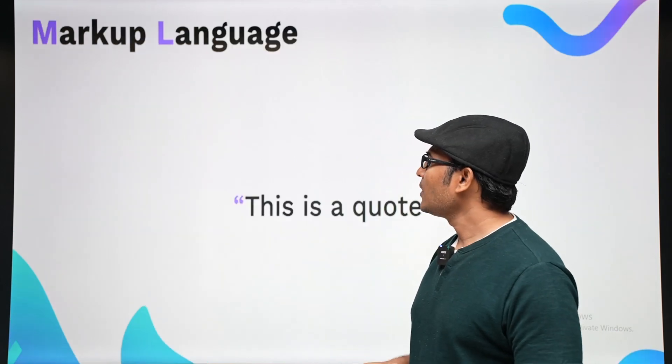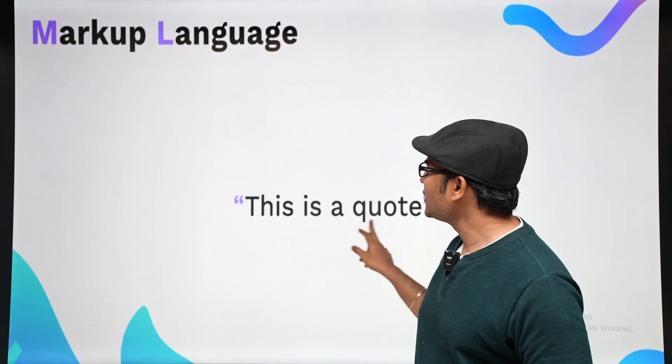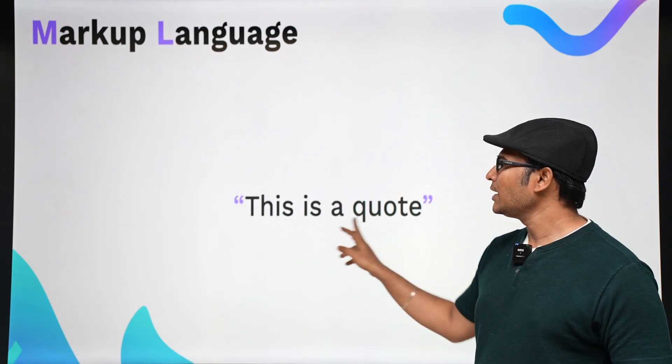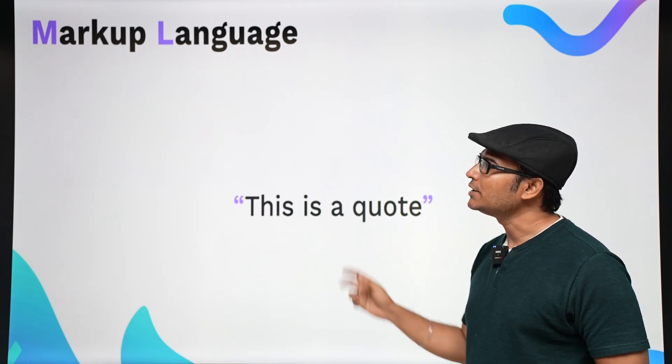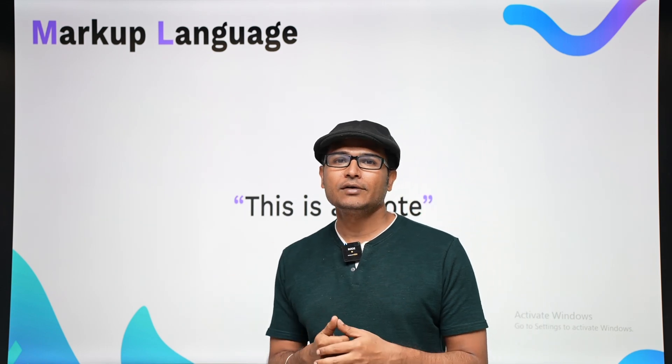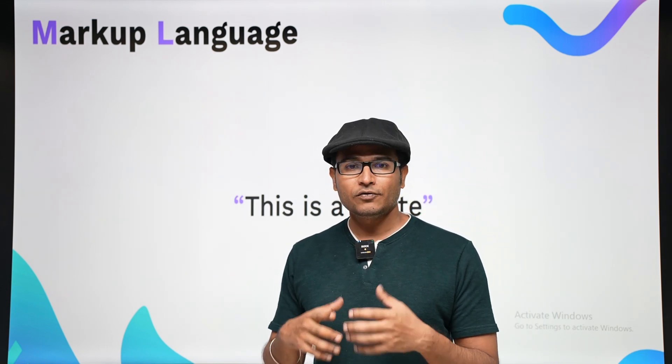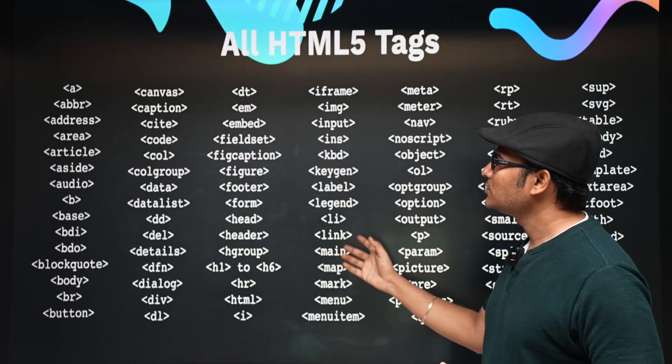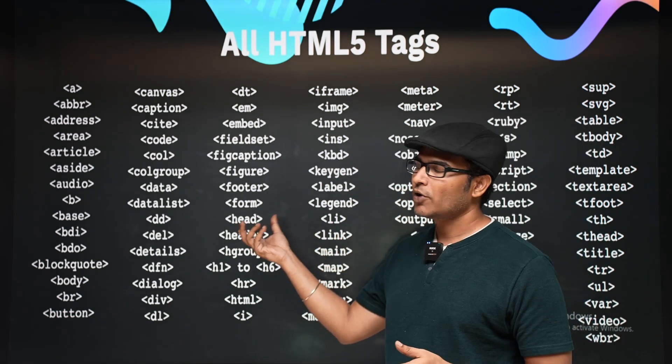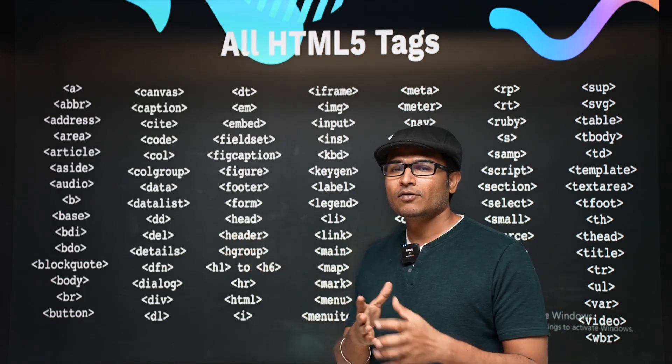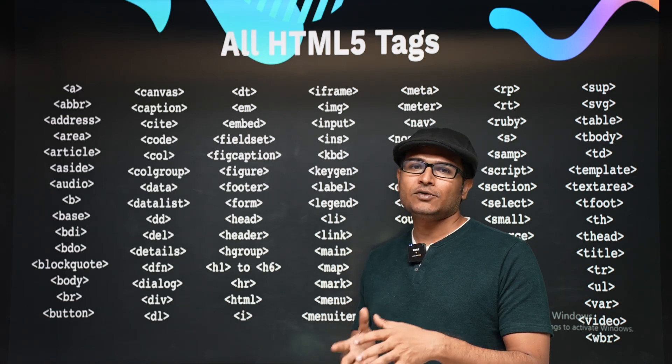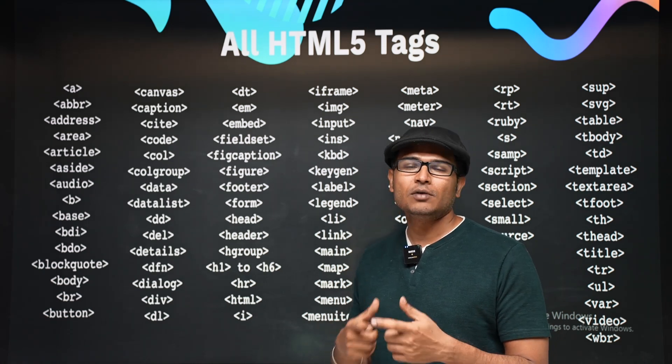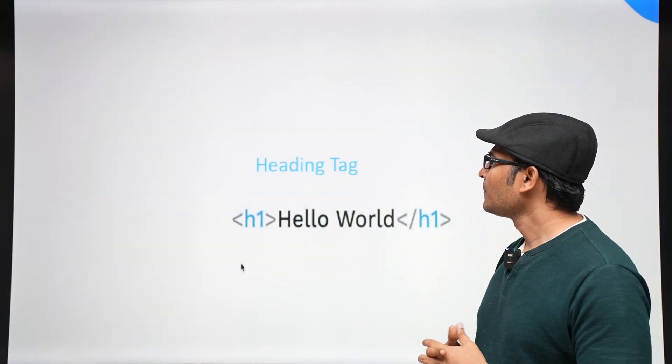Now what is markup? Markup is highlighting a code. For example, here we have highlighted the code using quotes - this is a markup. Similarly, we can highlight the text using HTML. There are a lot of tags. Most of them or some of them are actually highlighting the text. Initially when they invented HTML there were only few tags and most of them were highlighting the code. That is why it was called markup.